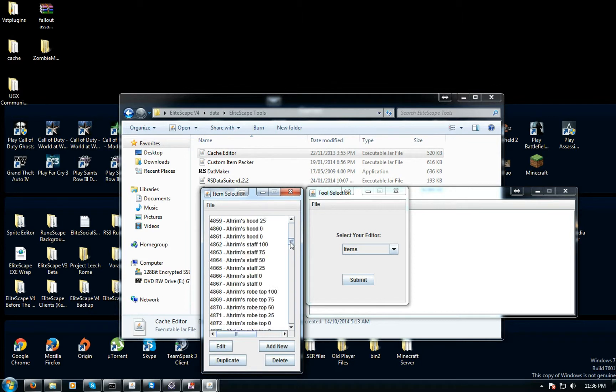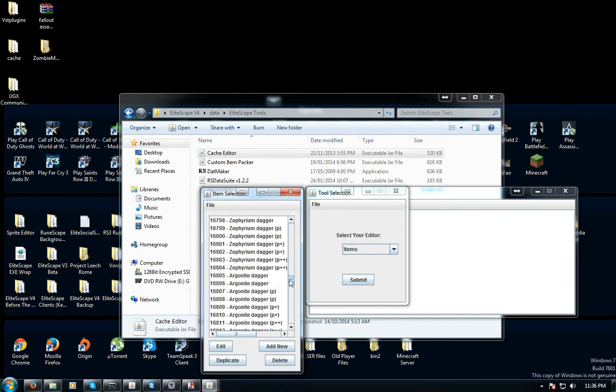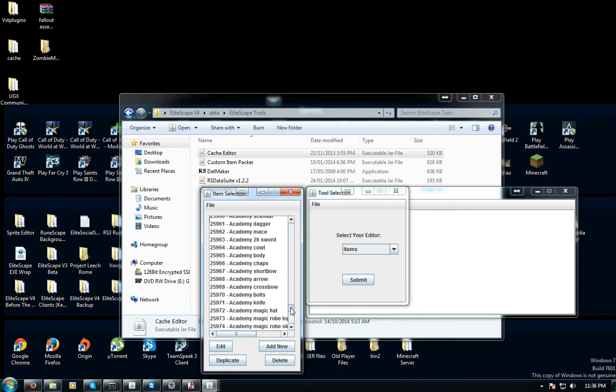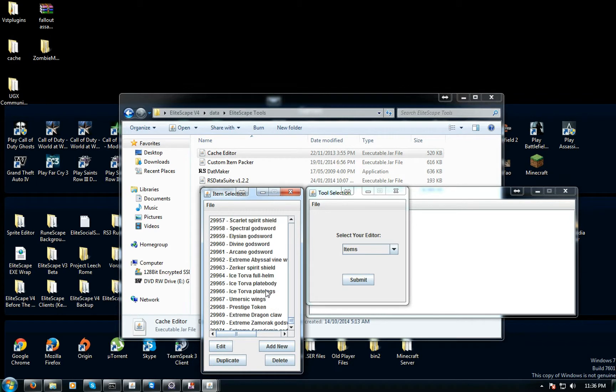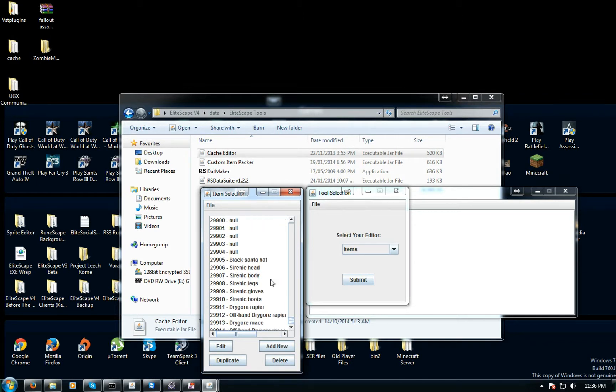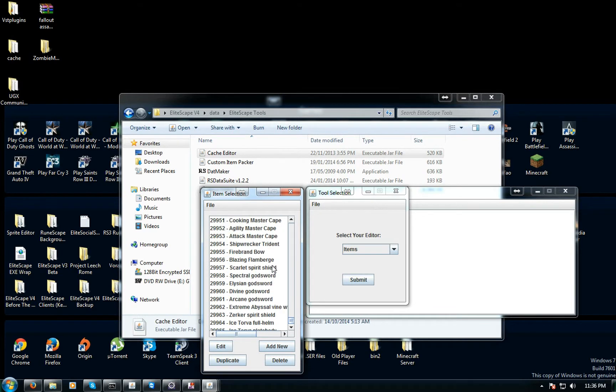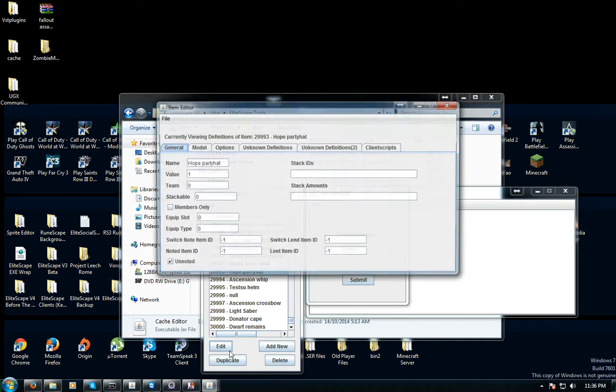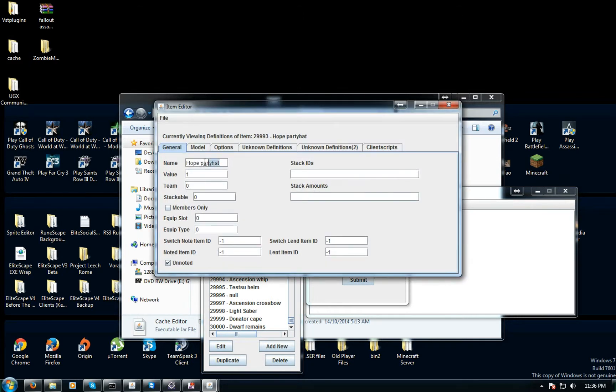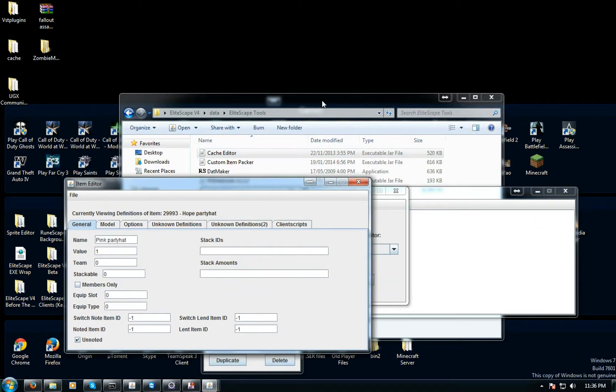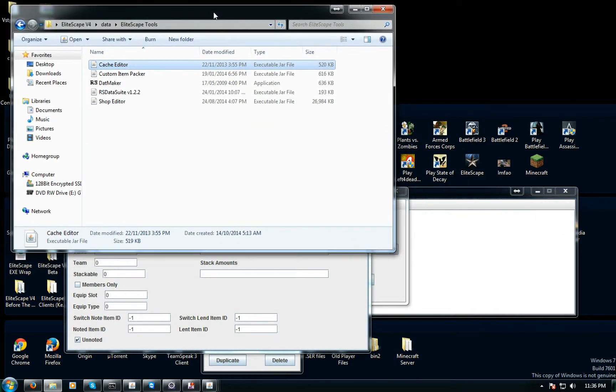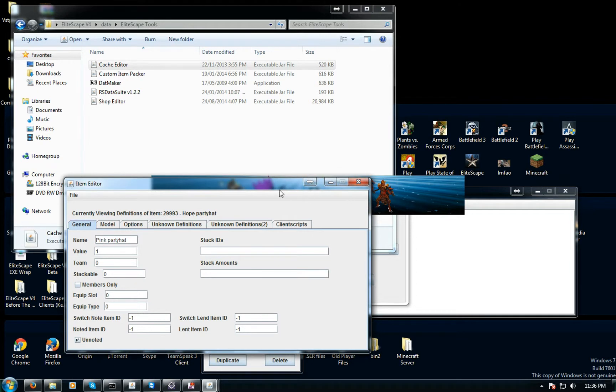Now you're in the cache and you see all these items and their names and stuff. Let's figure out one thing I want to change. I'm gonna rename the Hope party hat. I'm gonna call this pink party hat because in game it is called a Hope party hat. Let me just quickly get into my game and I'll show you what it's called originally.